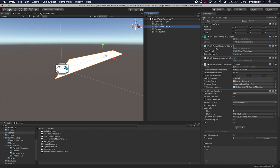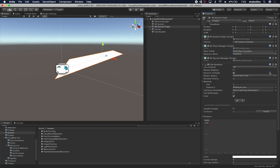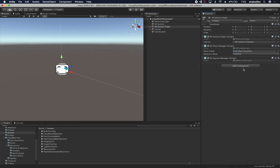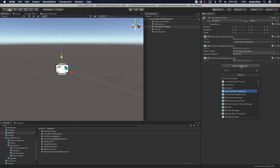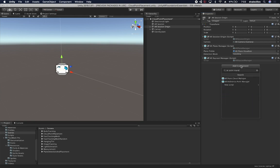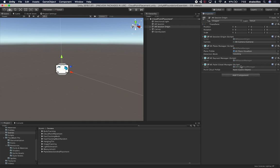I'm going to get rid of the measurement controller and the line renderer since we're not going to use those. We'll start pretty vanilla here. The other component we're going to need is the AR Point Cloud Manager, so let's go ahead and add that. This is the one that will manage the cloud points in the augmented reality scene.